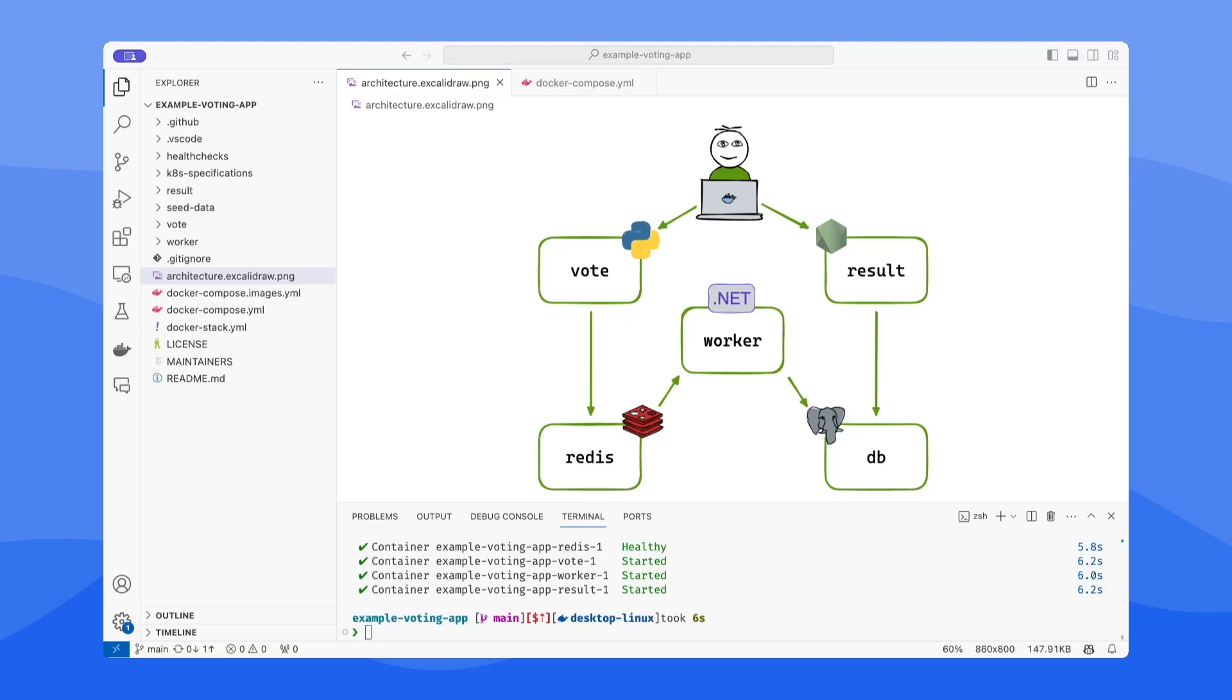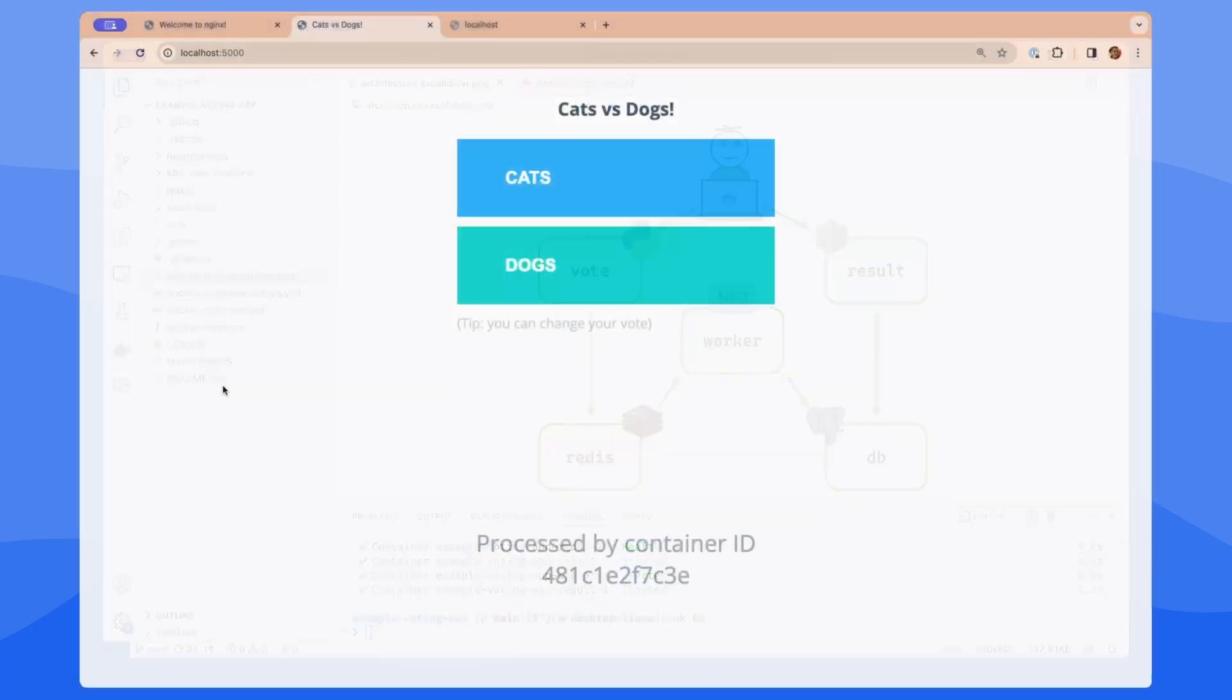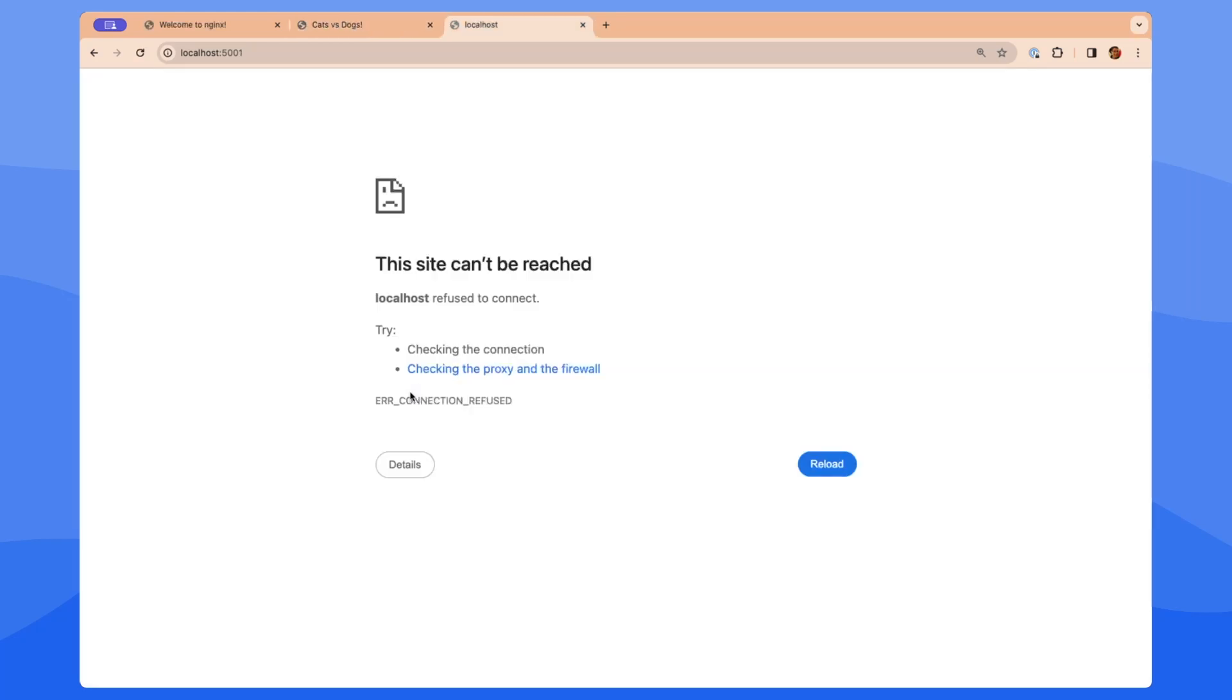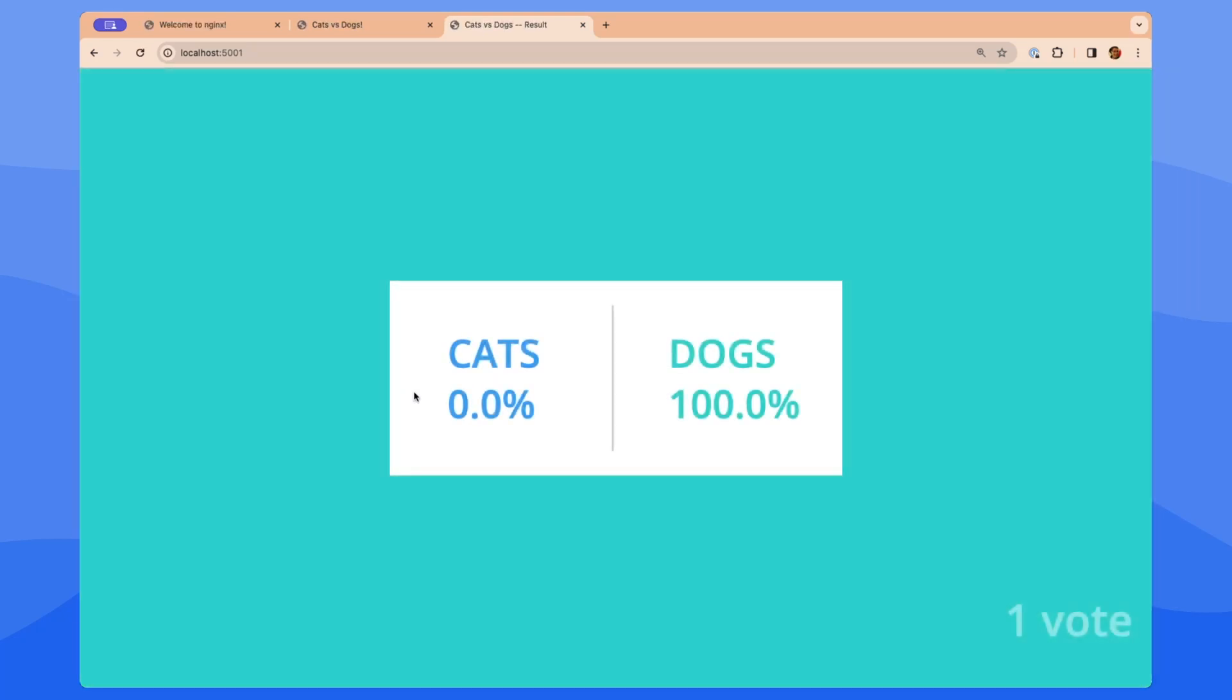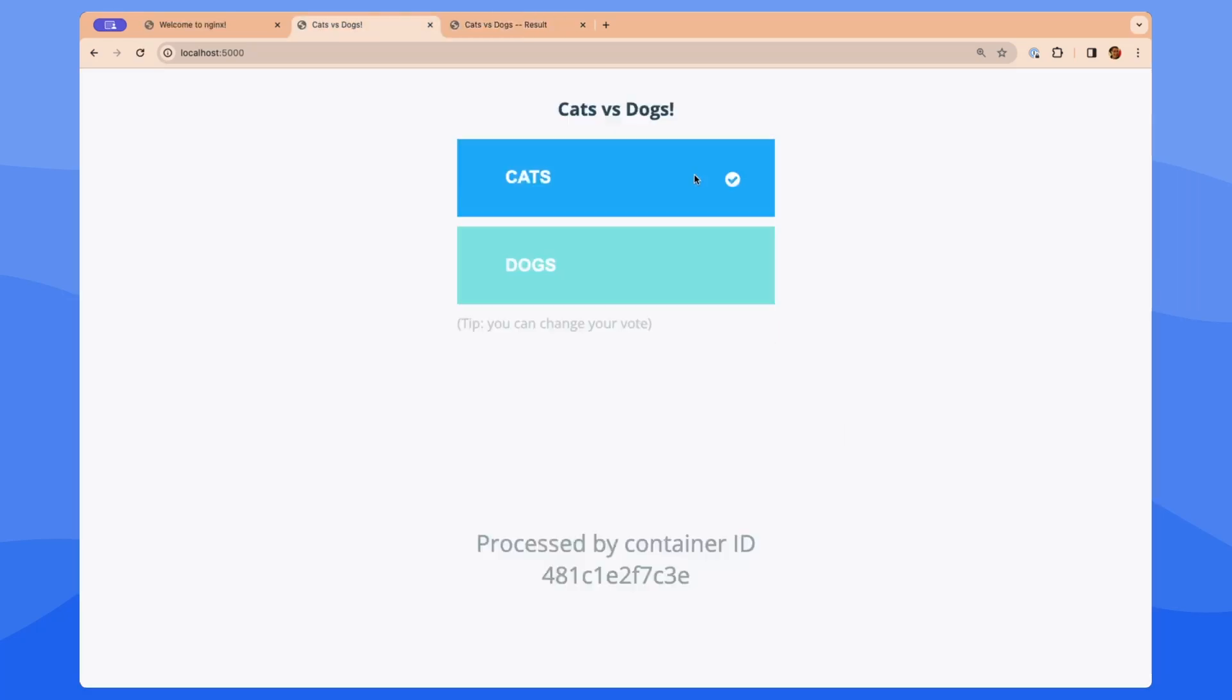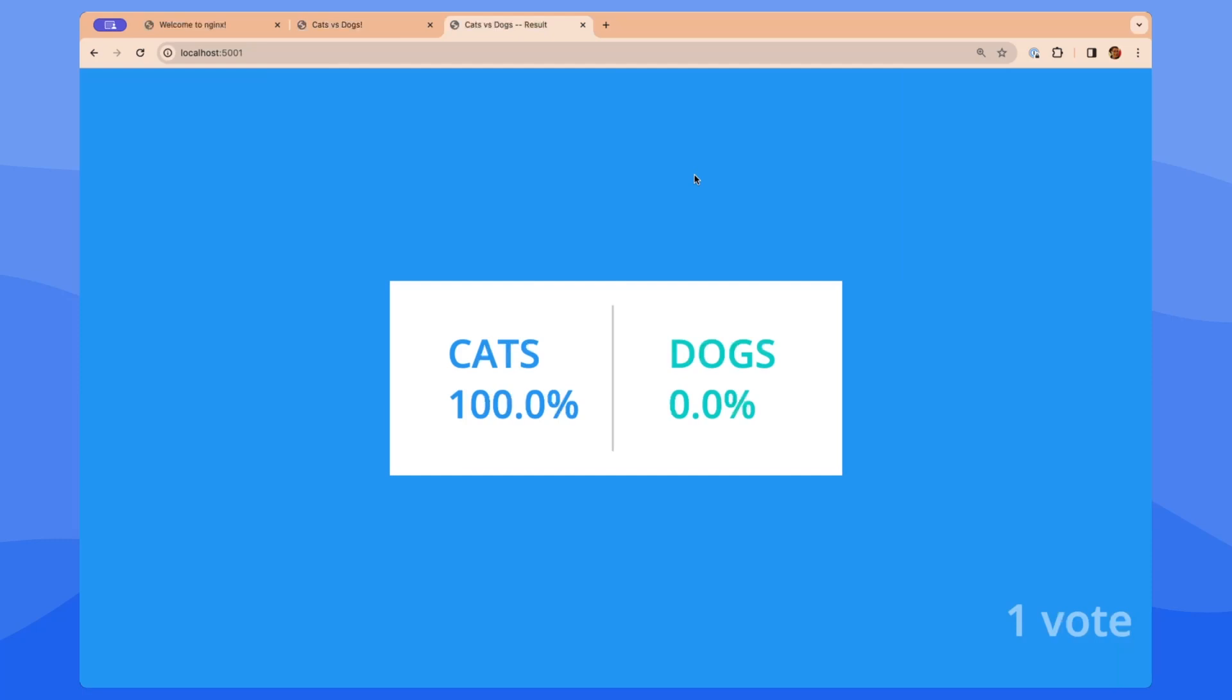And then I can just quickly jump over to my browser, and I can see here's the vote app. And I can vote cats or dogs. I'm personally a dogs person, so I will vote for dogs. And then if I go to the results app and refresh the page here, I can see the results have been processed. And if I change my vote back to cats, I can see that it's gone through that entire flow.